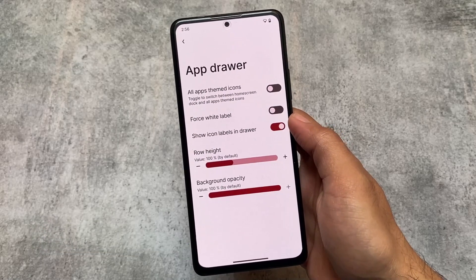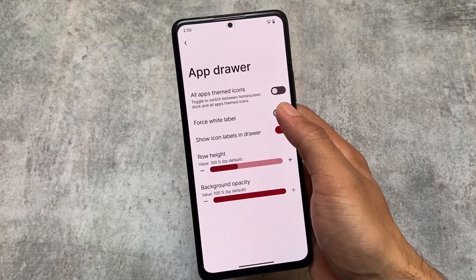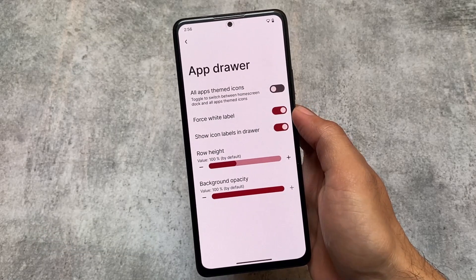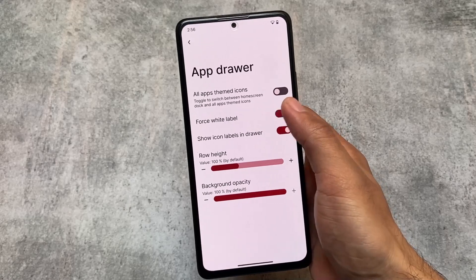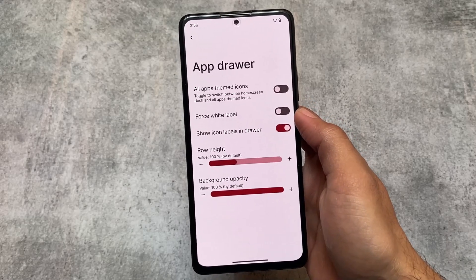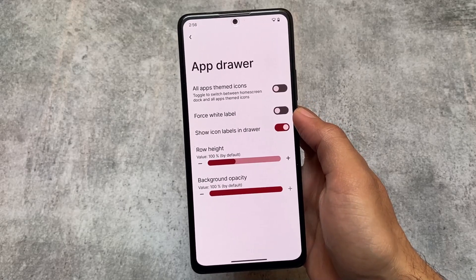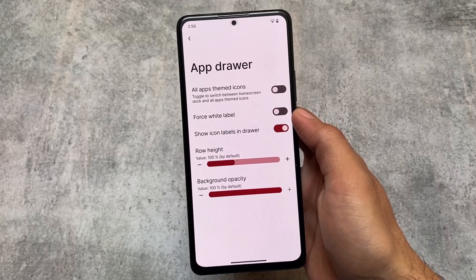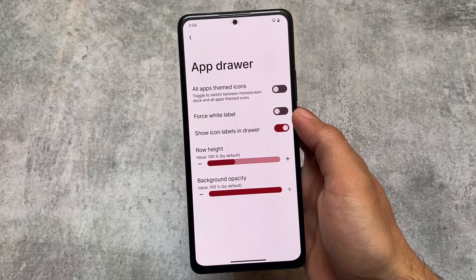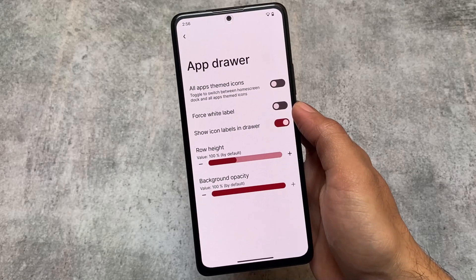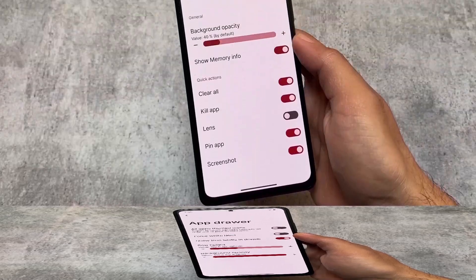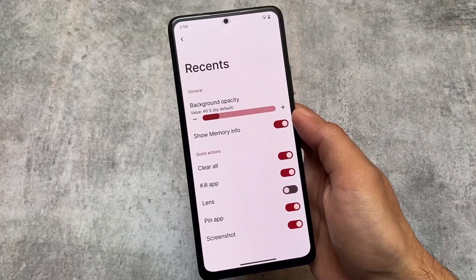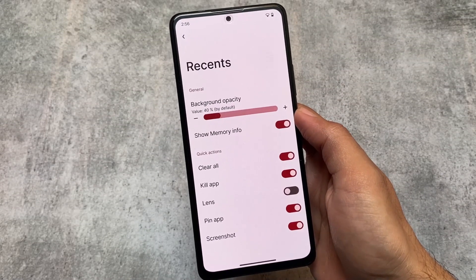First of all, if you move to the default launcher app drawer settings, you'll notice we have a force white label option which was not available previously. This is a new addition in this update, which gives you a white label even if you use dark mode or light mode when you see your app drawer.